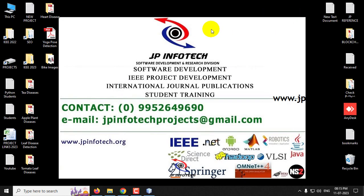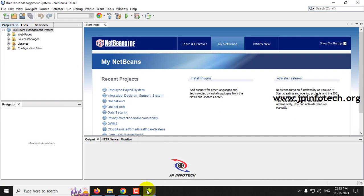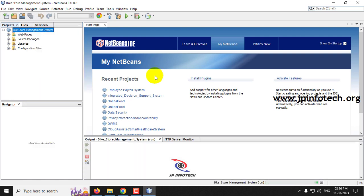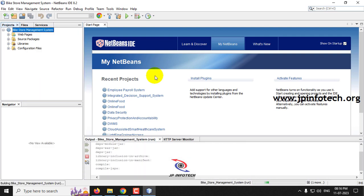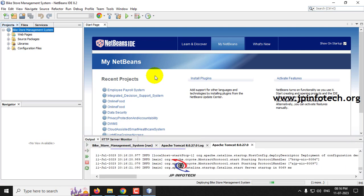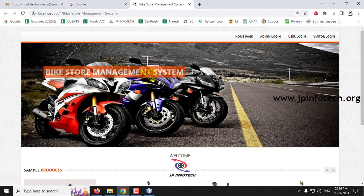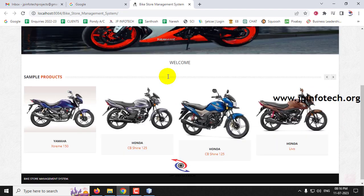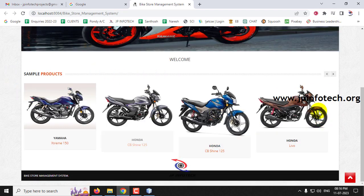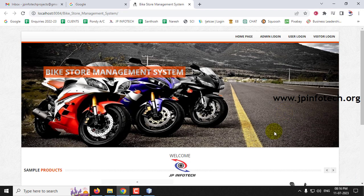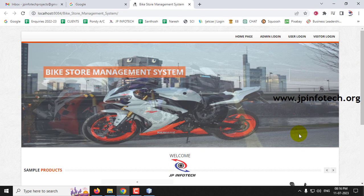Back in NetBeans IDE, the project has loaded successfully. Right-click the project and click Clean and Run. Wait until the project transfers to the browser. Now you can see the home screen or welcome screen of the project with the title Bike Store Management System, along with some sample images.